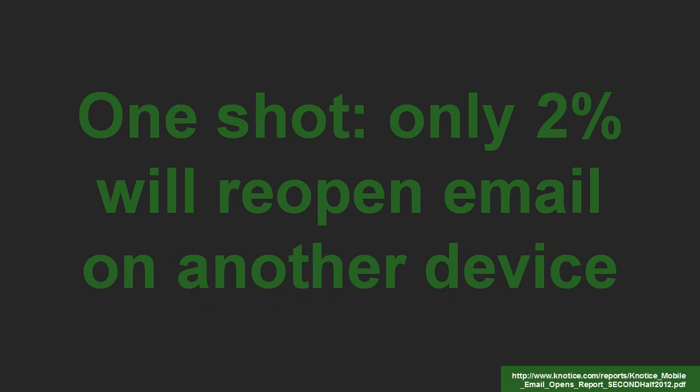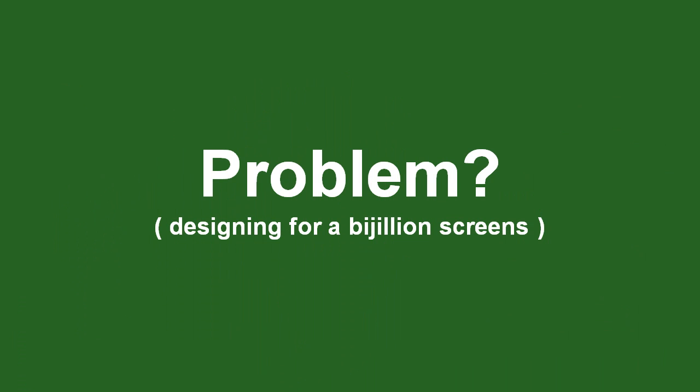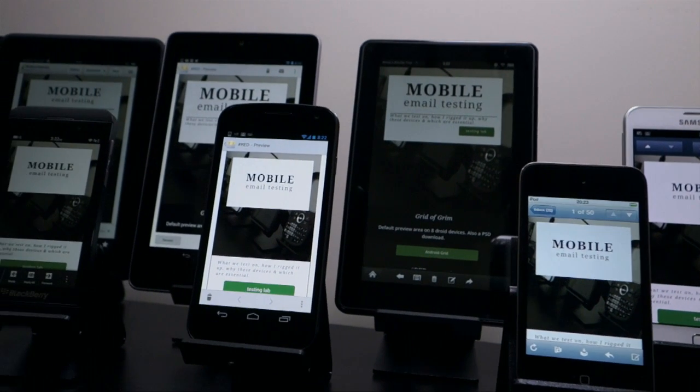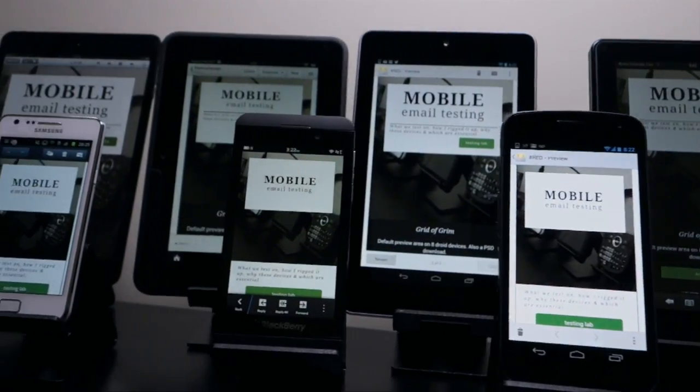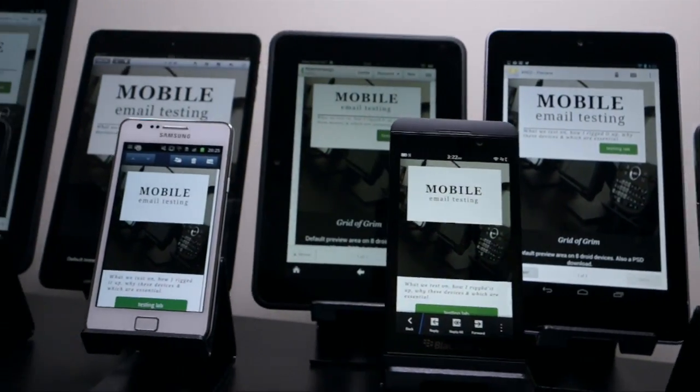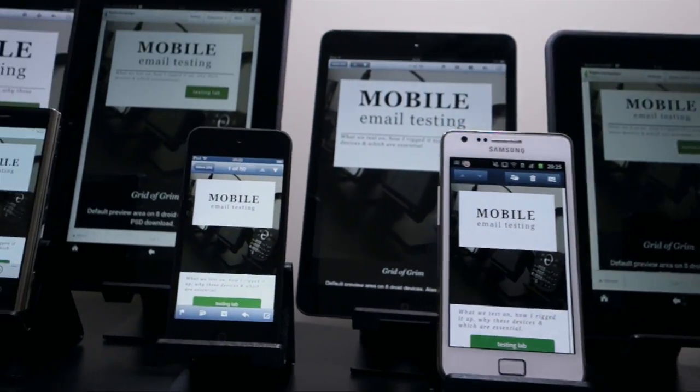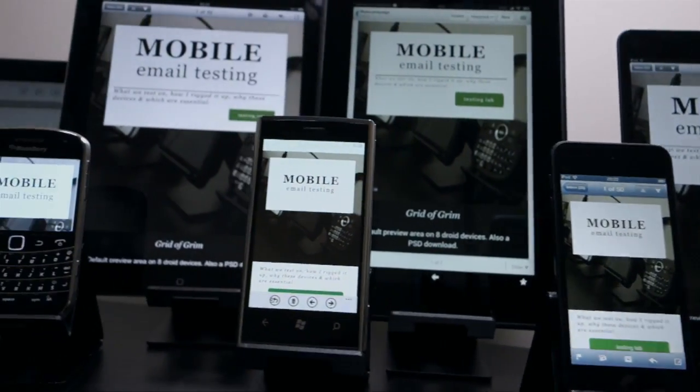Not only have we seen an incredible amount of mobile growth, but only 2% of users will reopen your email on another device. So you've just got one shot — they're not going to go back to their desktop and look at it there. The challenge is how to mobile-optimize when there are thousands of screen sizes, with new devices being released all the time. We can't design multiple builds for each platform or form factor — it would just be impractical.